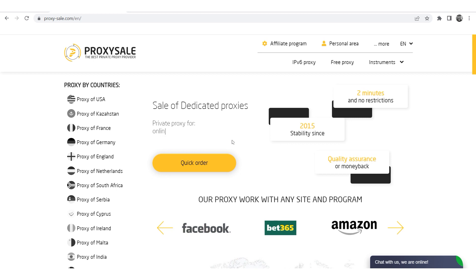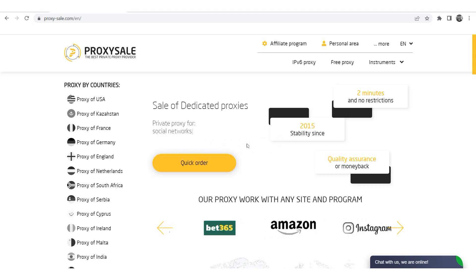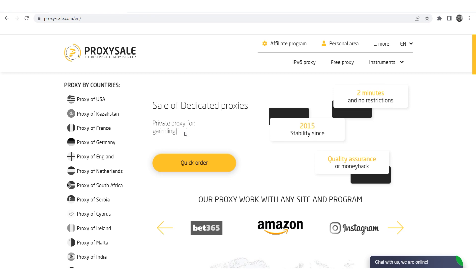Hi there, and welcome to the ProxySale channel. My name is Andrew. In this video I'll guide you through the step-by-step process of setting up a proxy in Windows 10.